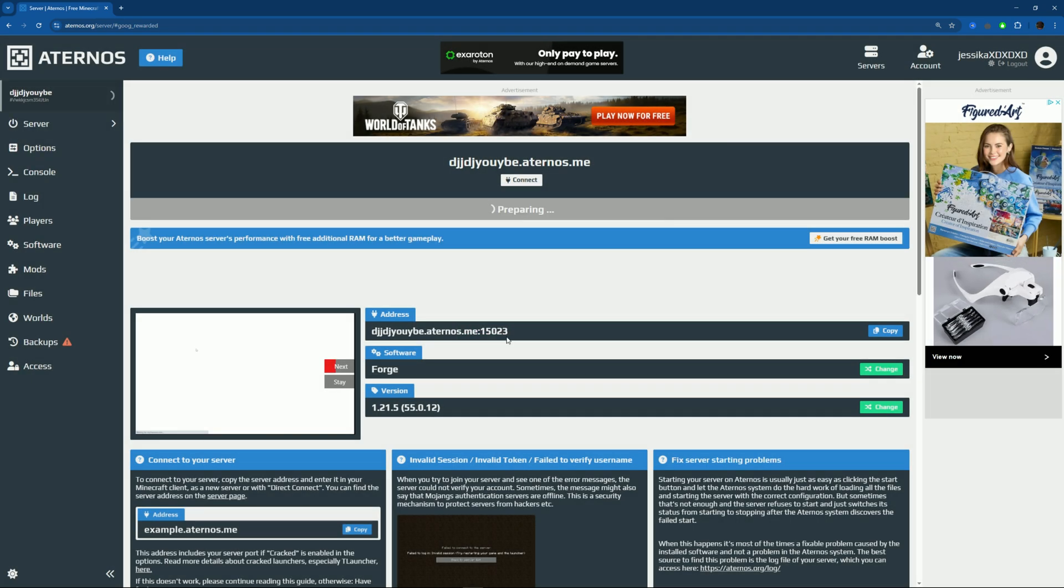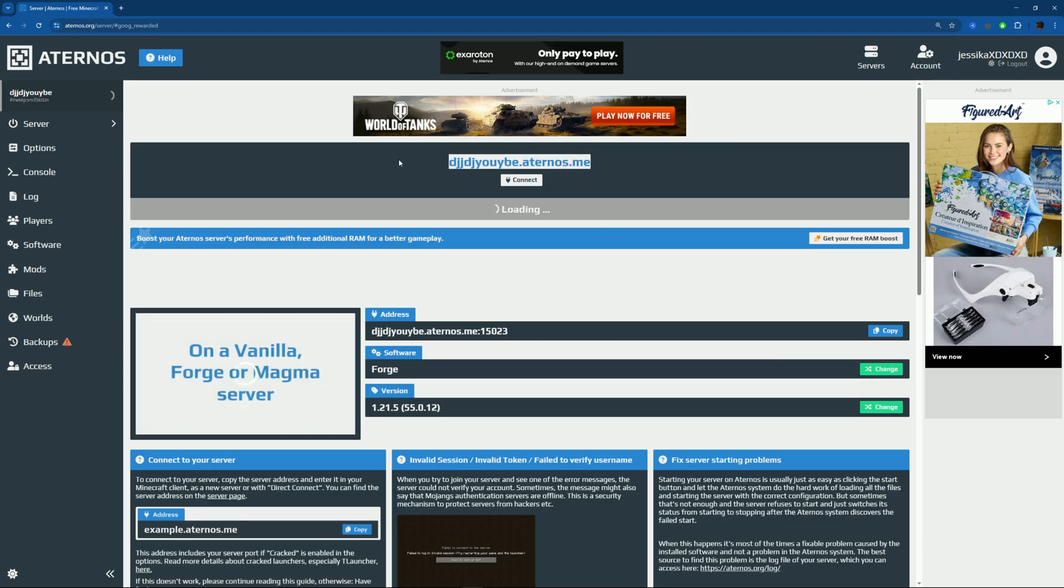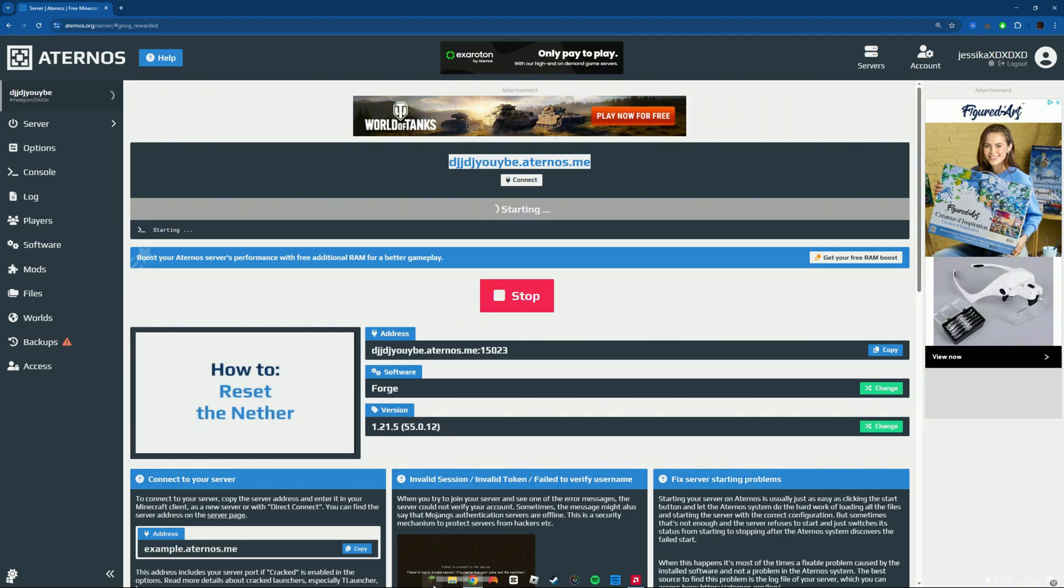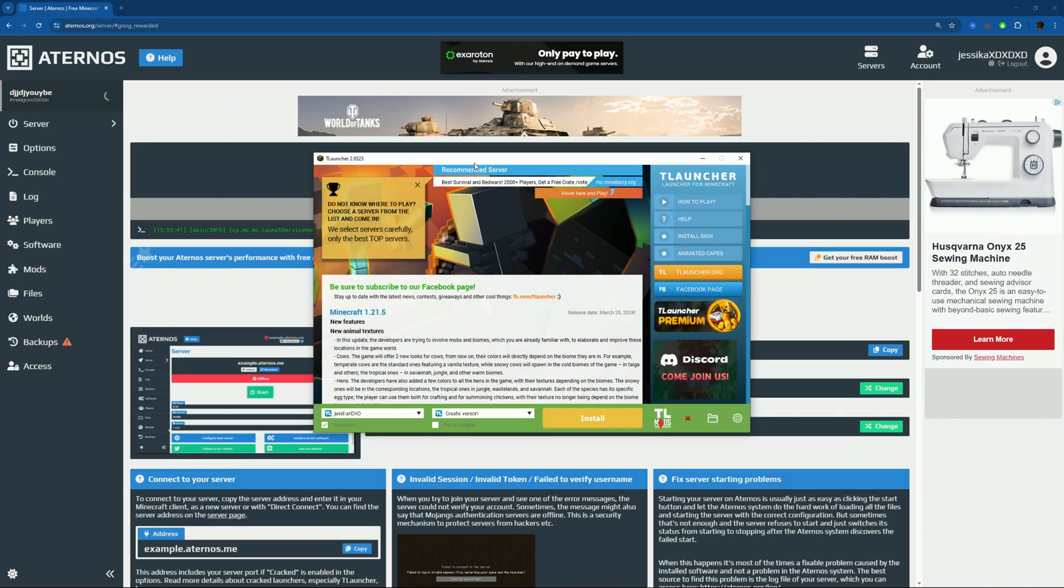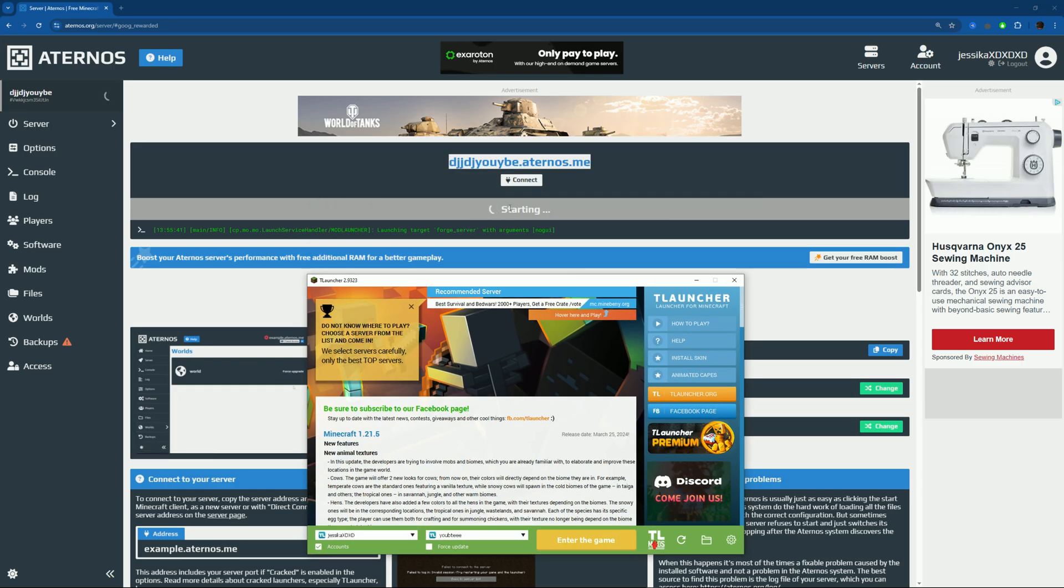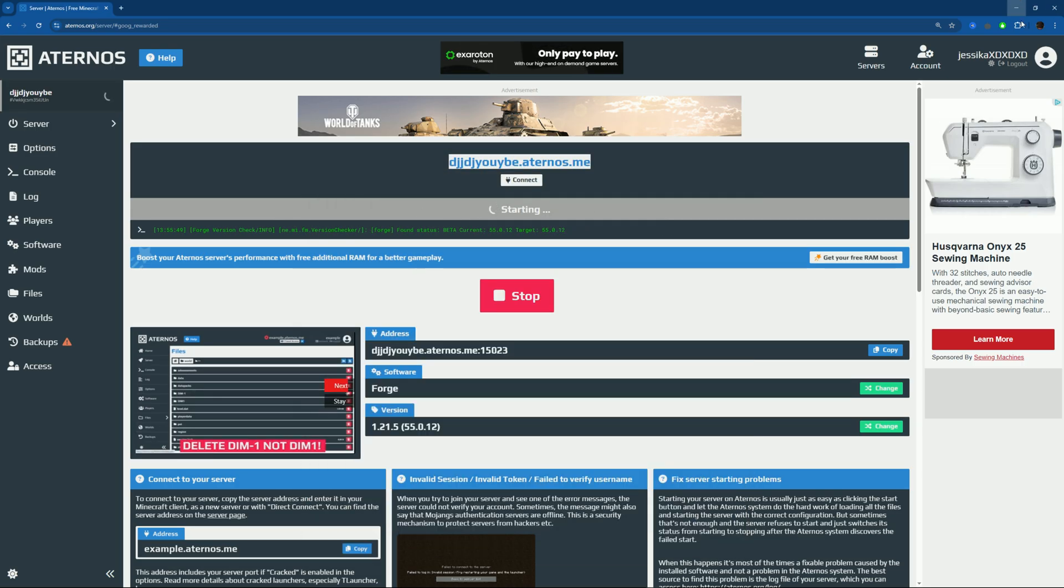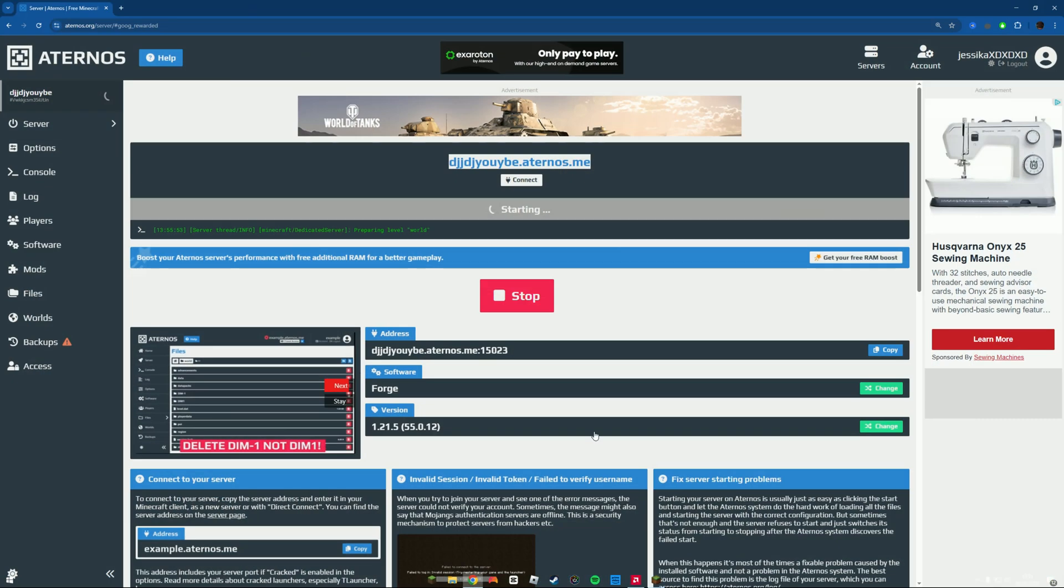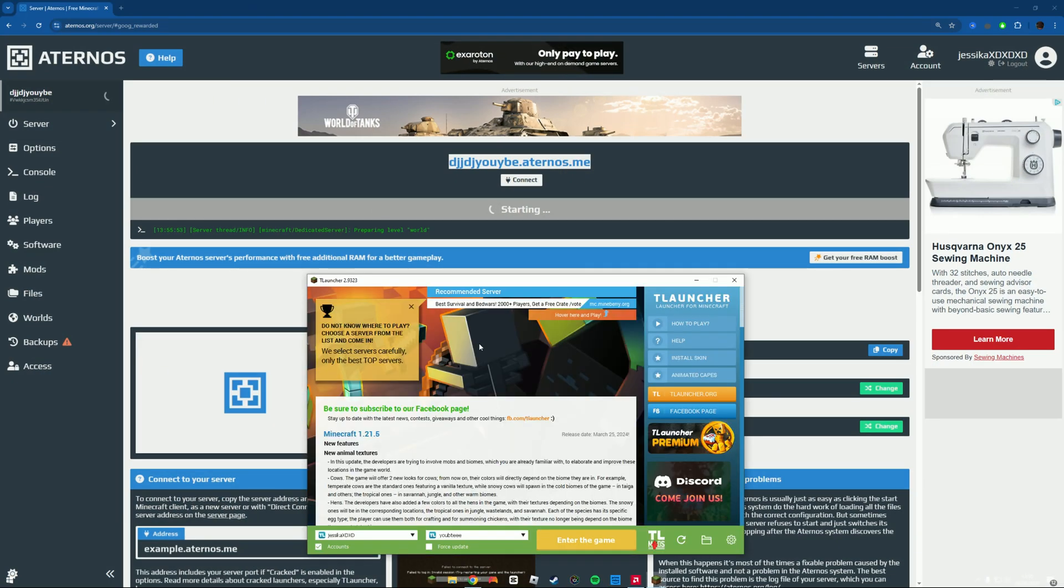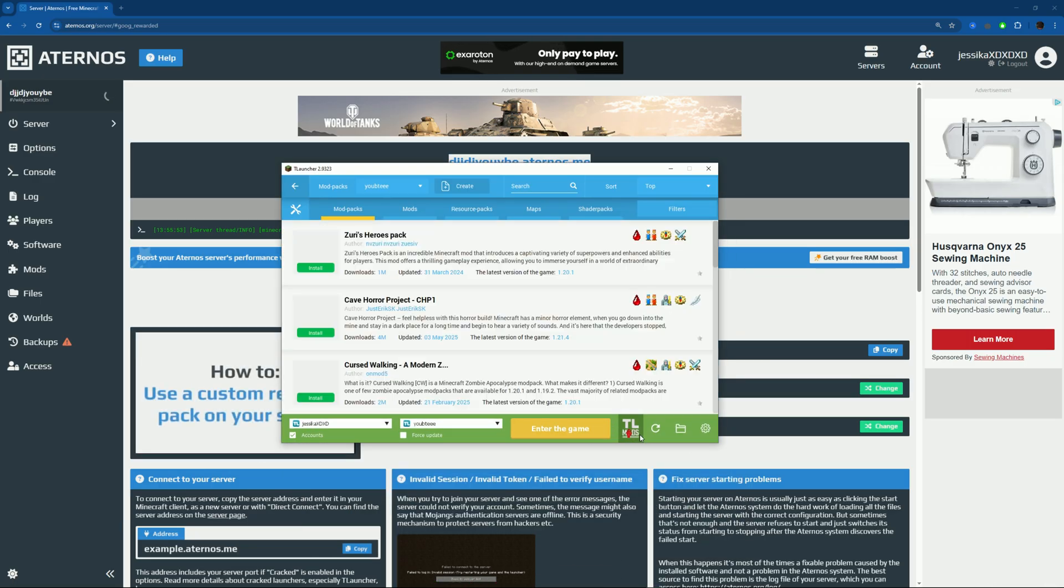Now just copy and then open up TLauncher. Sometimes you also have to be in a queue - there's too many people. But since at the hour that I'm making this video, nobody is playing. Let's go to TLauncher.